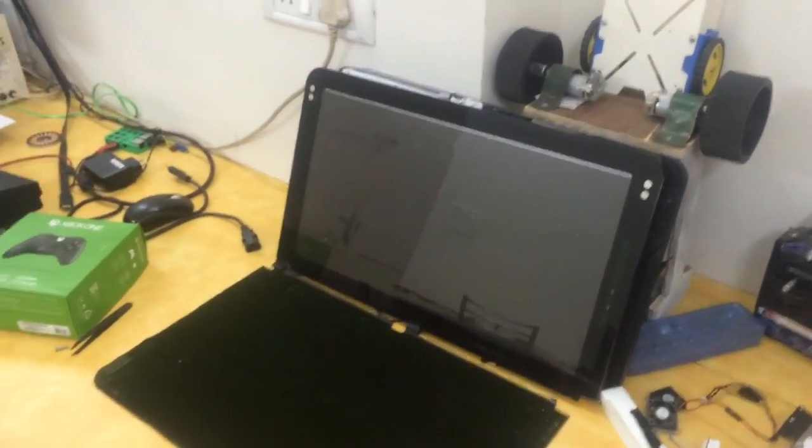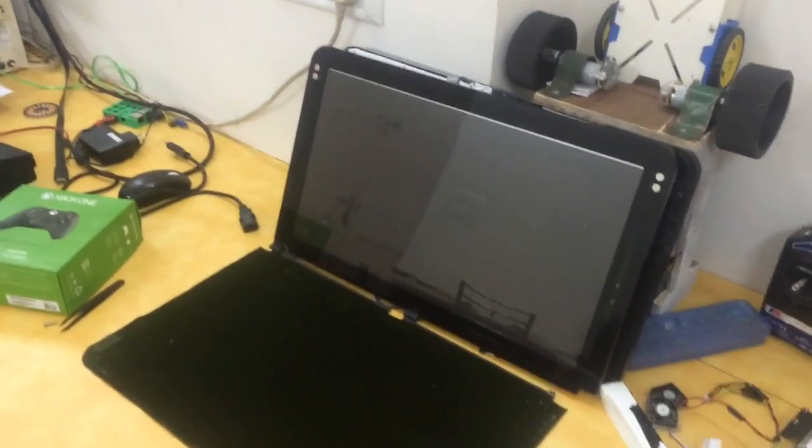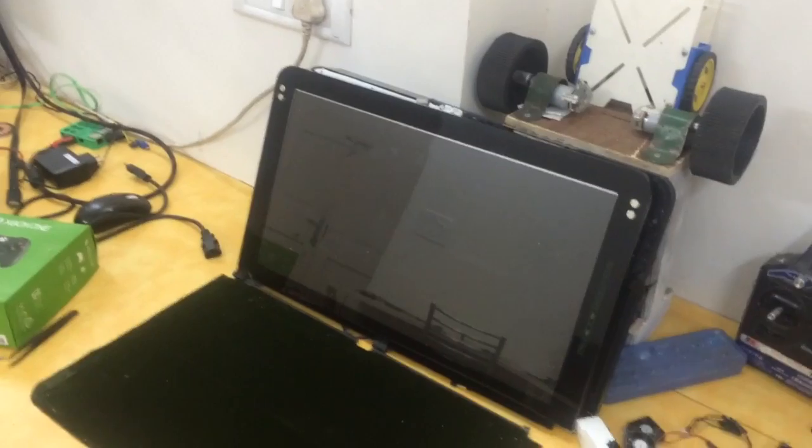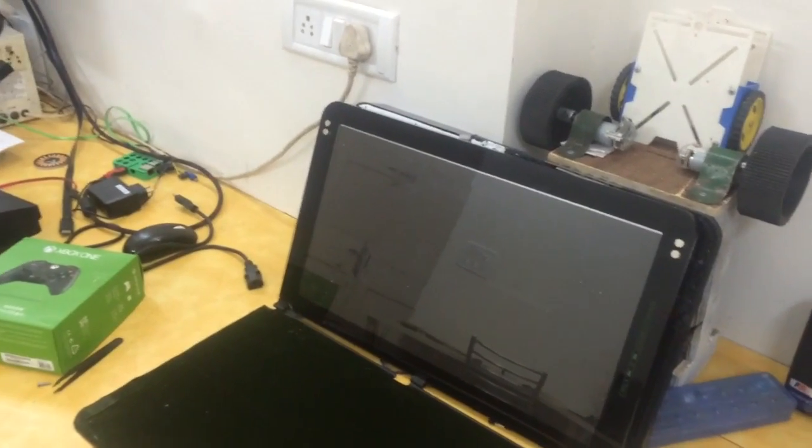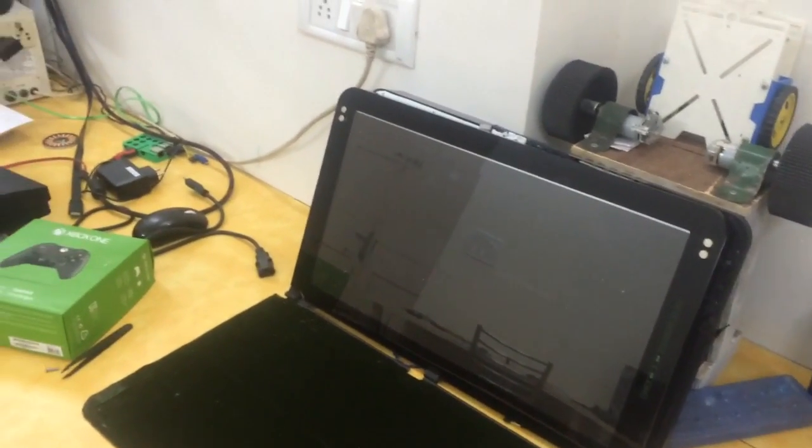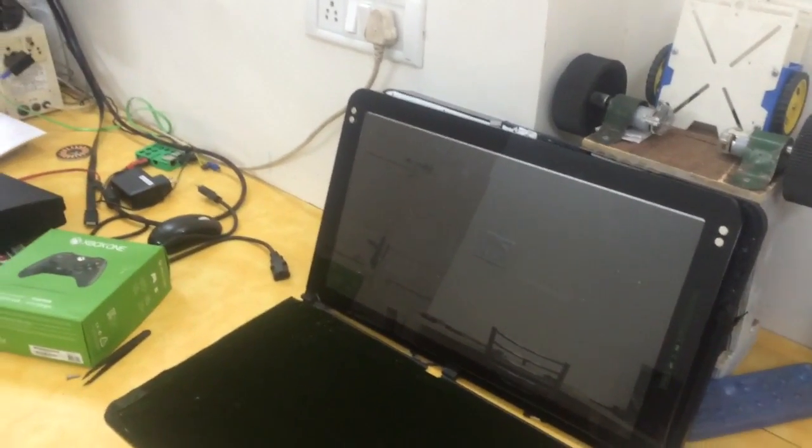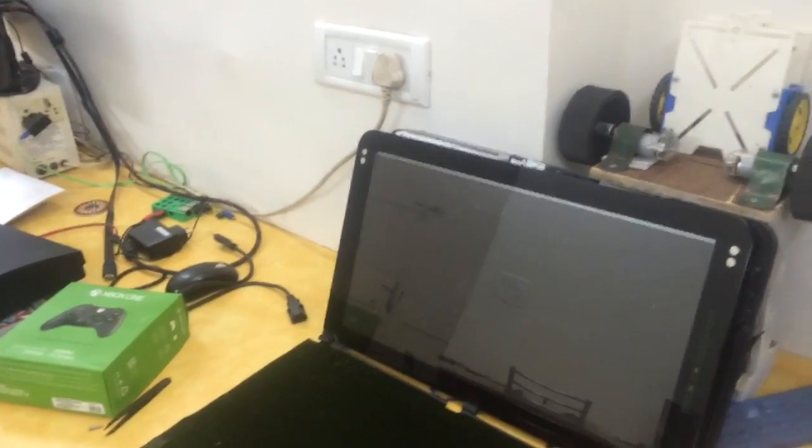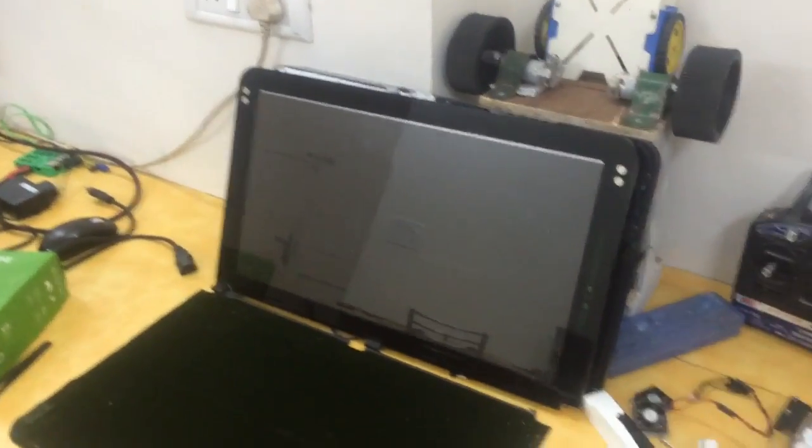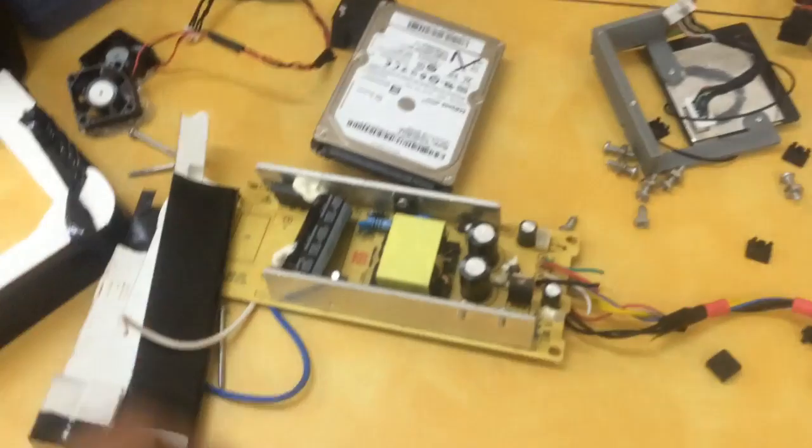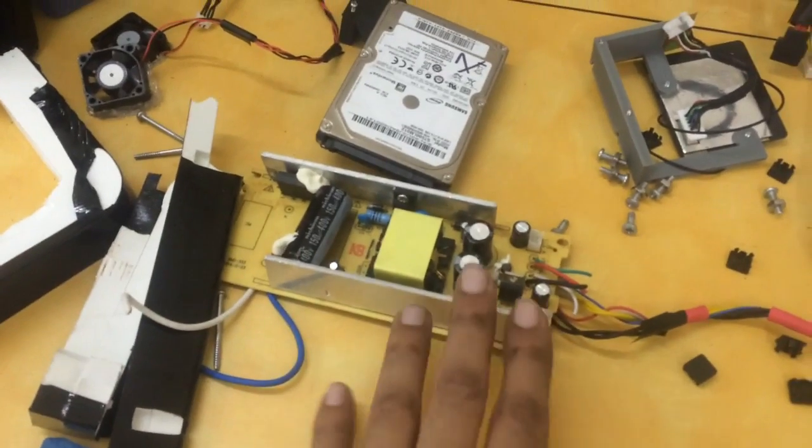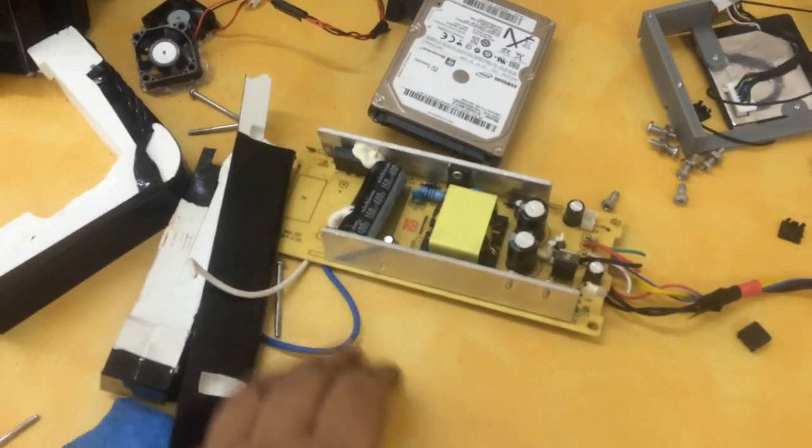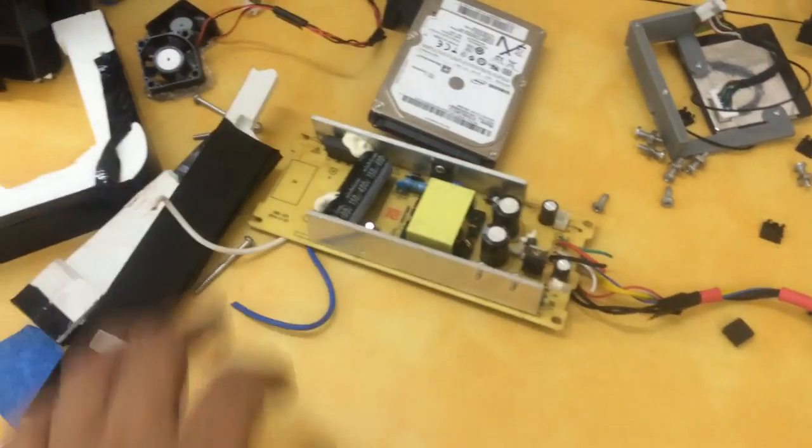When I plugged it in, it kind of blew up. You can check the previous videos where I tried to debug it and found out that part of the power supply was actually dead. So I replaced it with this Chinese manufactured power supply unit. It worked for a bit, like a week or so.